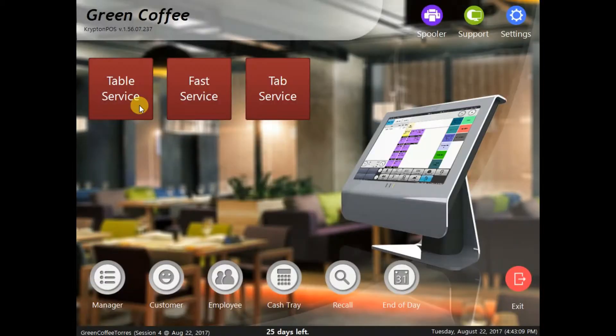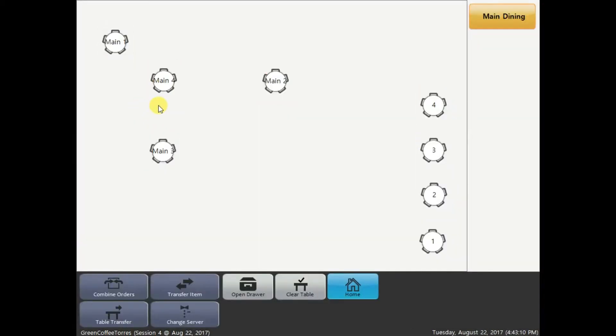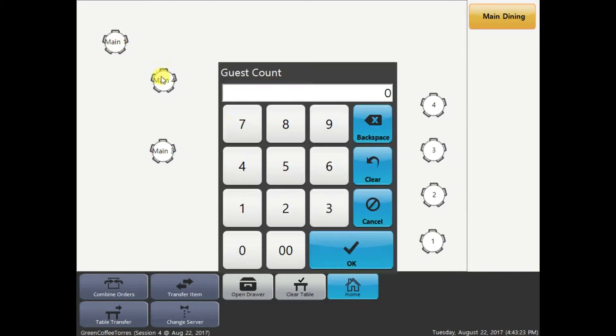Of course, you have to enter your access code. And you have to select the table the customer will sit at. So, for demo purposes, we're going to select the main one. And we have to enter the guest count.